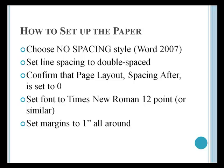You should set up your document before you start. You could choose No Spacing Style in Word 2007. If you're using an older version, I'll show you how to do that by hand. You'll want to change the line spacing to double-space and confirm that the page layout spacing after is set to zero so that you don't have an extra space every time you press the Enter key. You should use Times New Roman font or similar and set your margins to 1 inch all around.